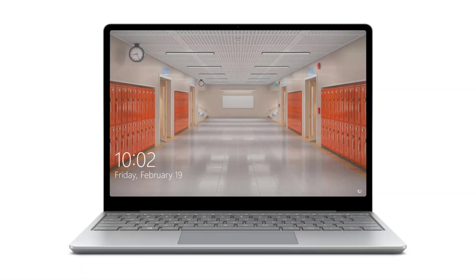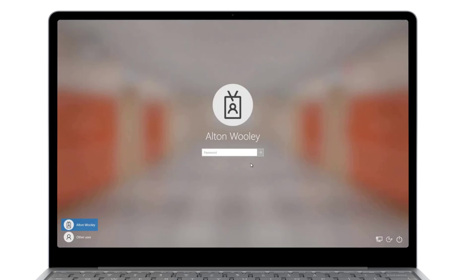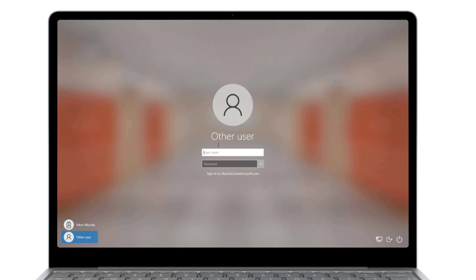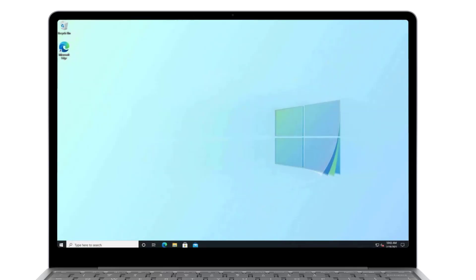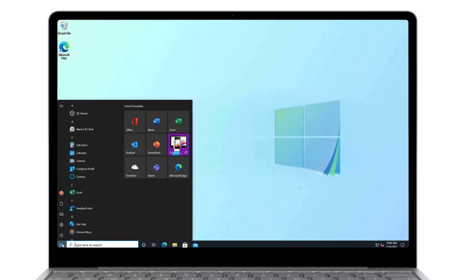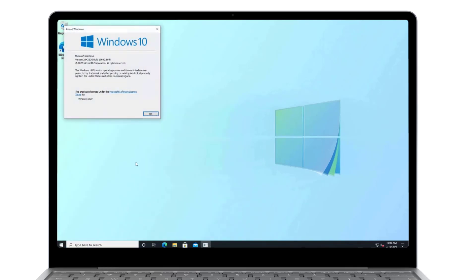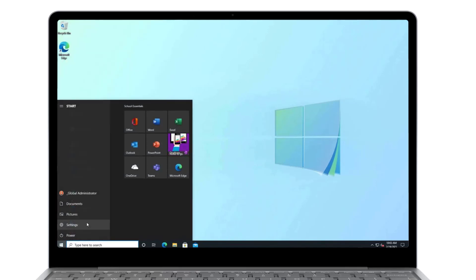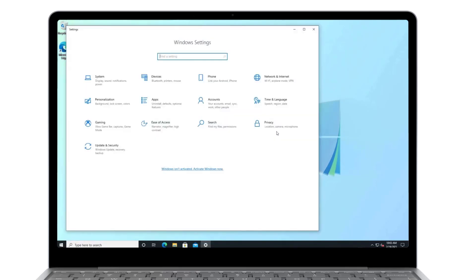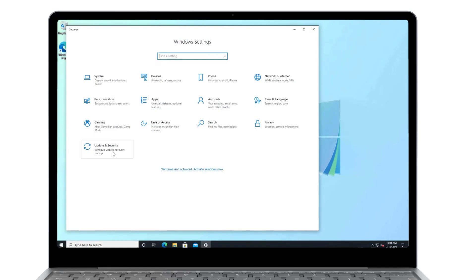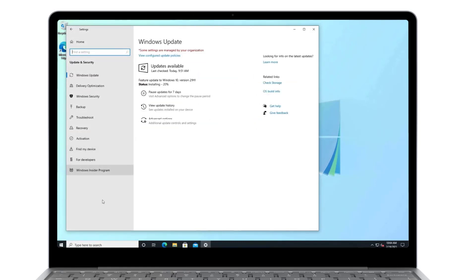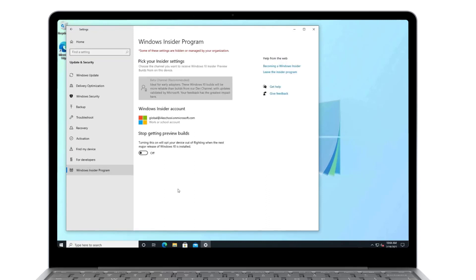Let's now sign in on one of the devices that is targeted with the Insider Beta channel. I'm going to sign in with the local administrator because I want to show you what is available in the settings menu when we are in Windows Insider. Let's first check the current version of Windows that is installed. I'm going to run WinVR. As you can see, we have Windows version 20H2. So I'm going to open the settings app. And if we select update and security, we have an entry here called the Windows Insider program.